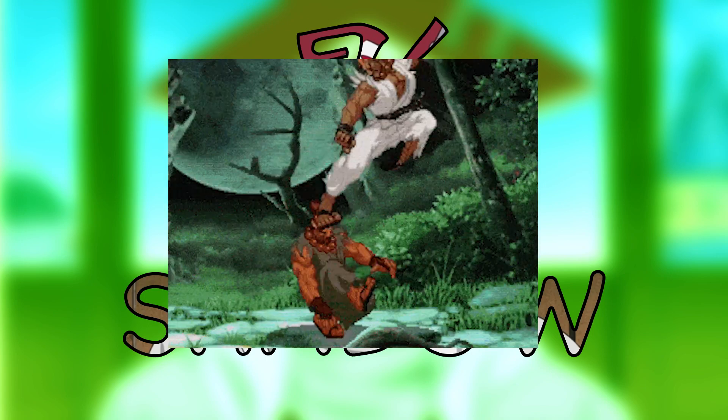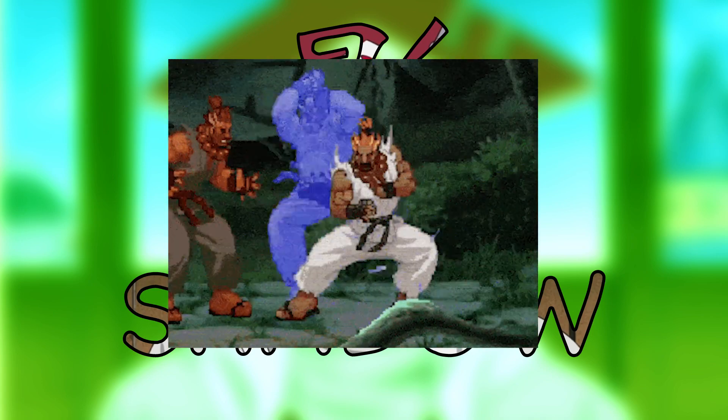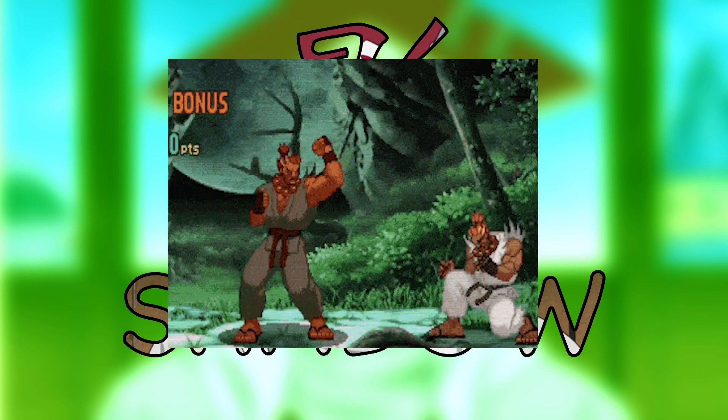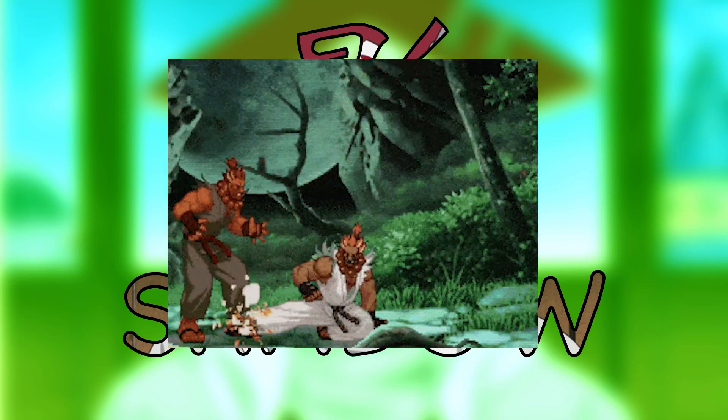And there you have it, a simple yet powerful way to add dynamic shadows to your 2D sprites in Godot 4. Experiment with different settings to see what works best for your game. Thanks for watching and happy game developing.